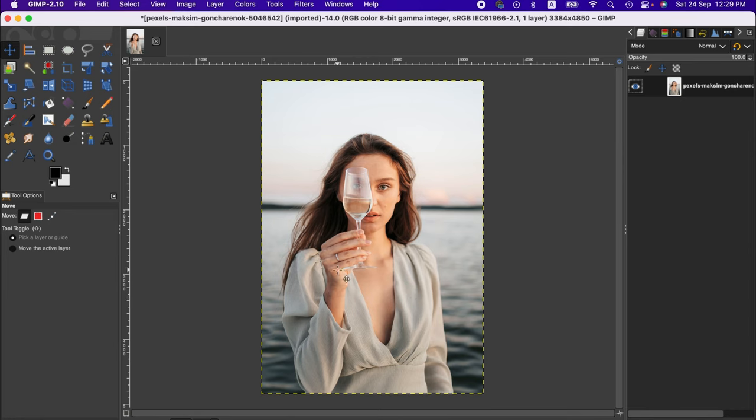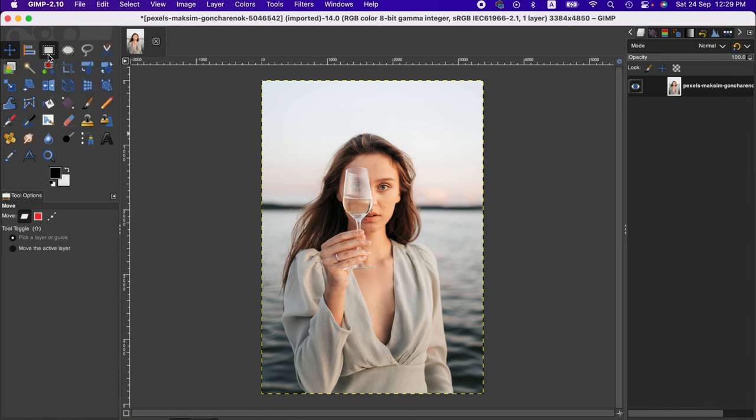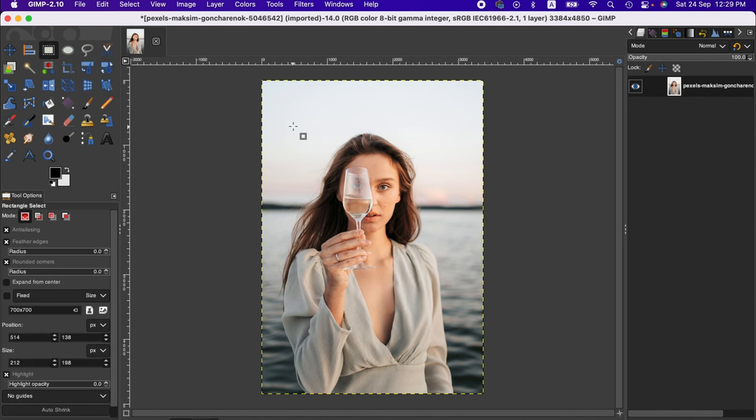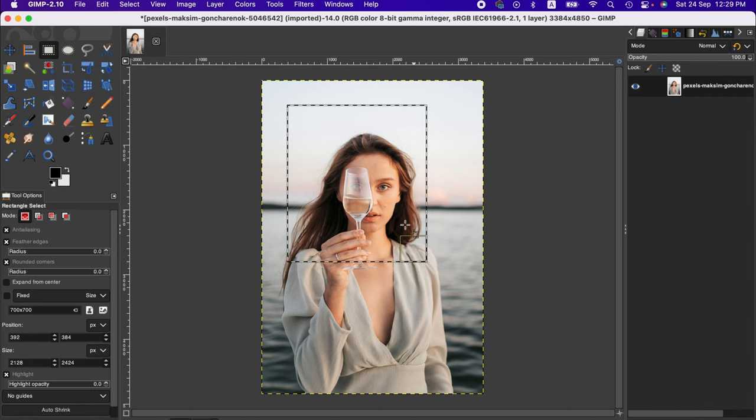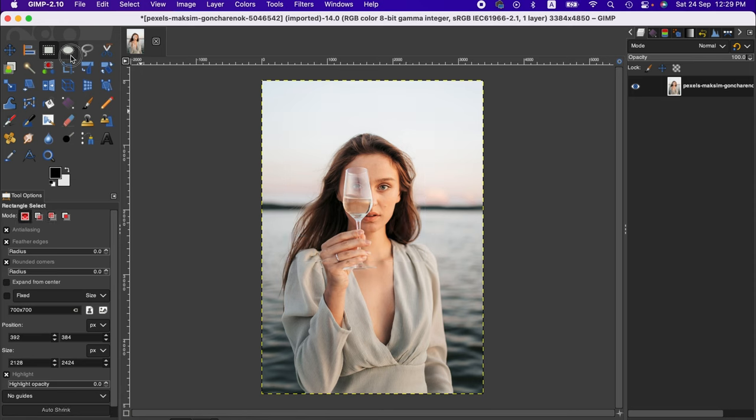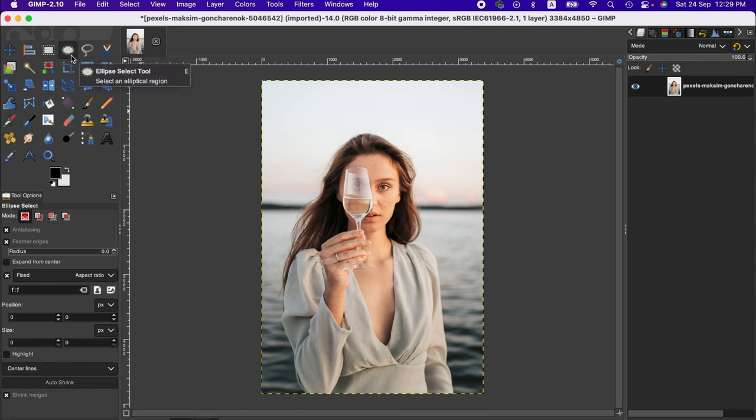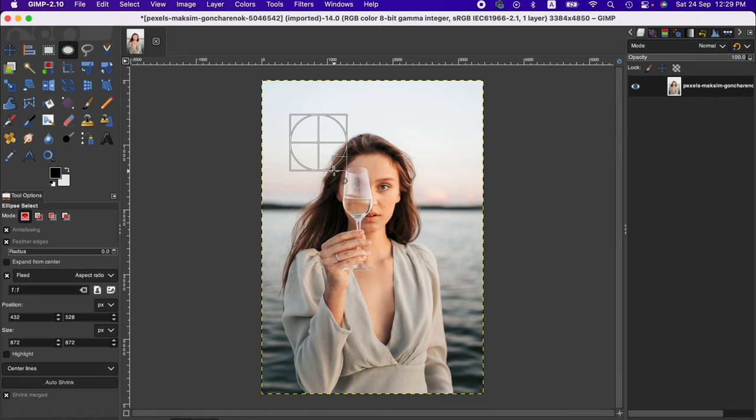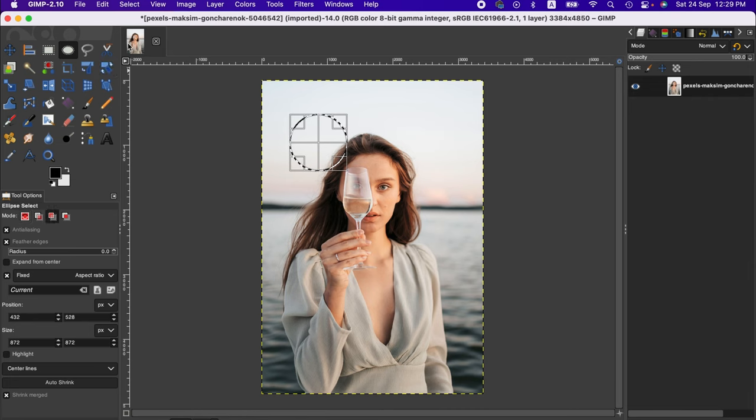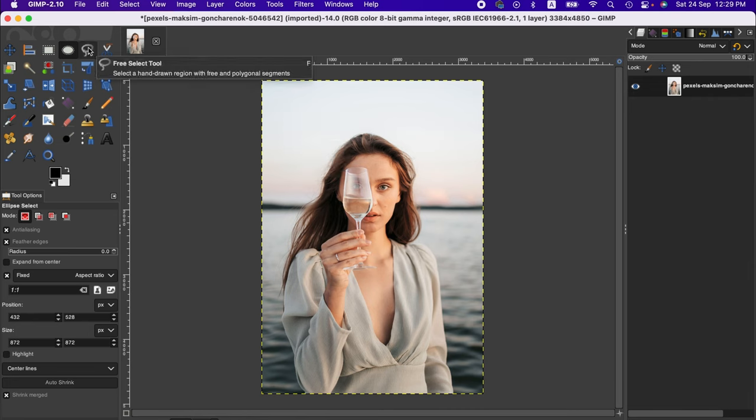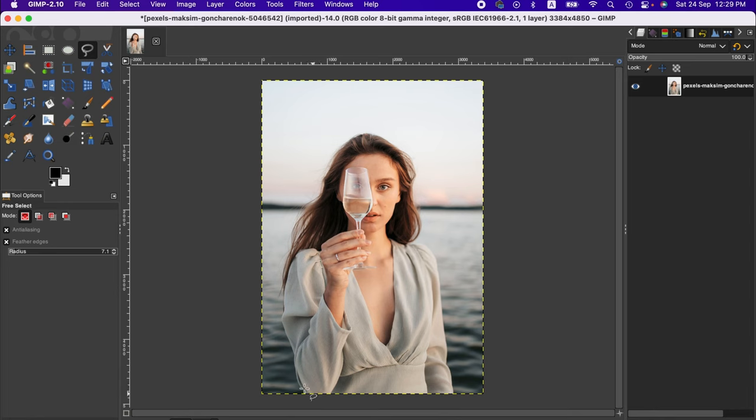Here we have all these selection tools. We have rectangle select if you have anything straightforward, and ellipse select tool if you have anything round. Then we have free select, which is quite useful. We can select according to our preference.